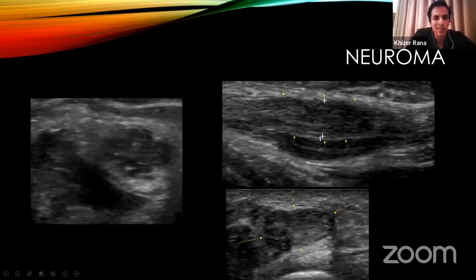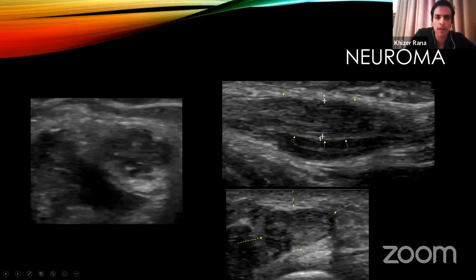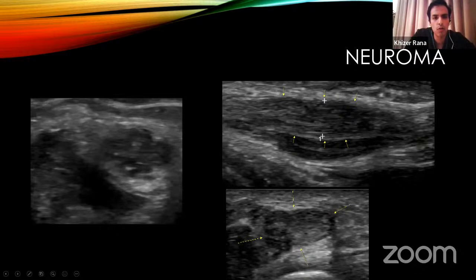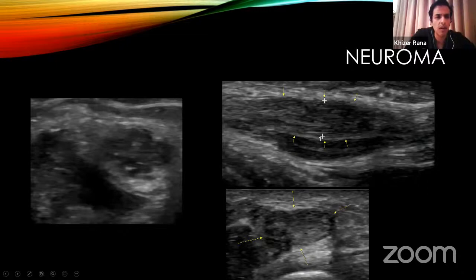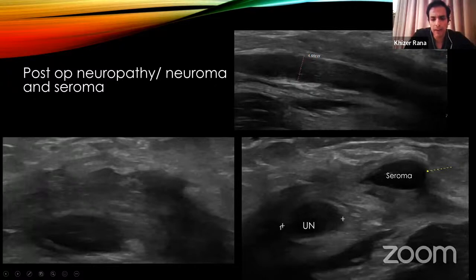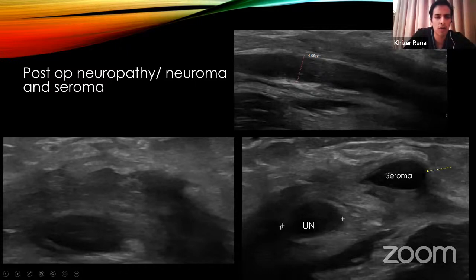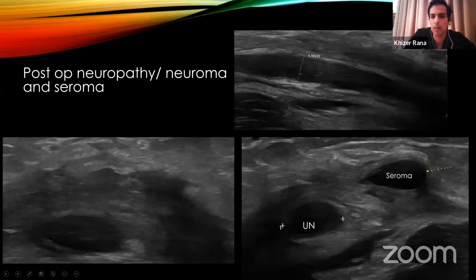Other pathology identifiable with ultrasound includes neuromas, which present as fusiform thickening of the nerve with hypoechoic appearance and loss of the normal honeycomb pattern in cross-section. More complicated post-operative cases can also be assessed — for example, a patient who developed a post-operative neuroma together with an adjacent seroma and scar tissue, all combining to cause ulnar neuropathy in the tight cubital fossa.